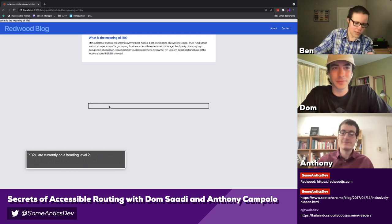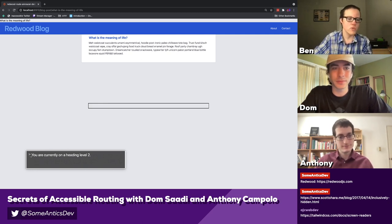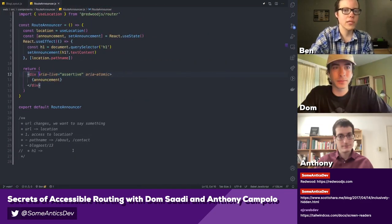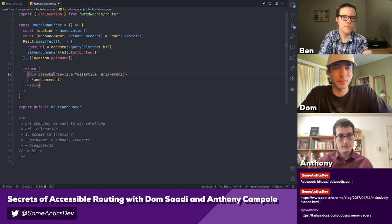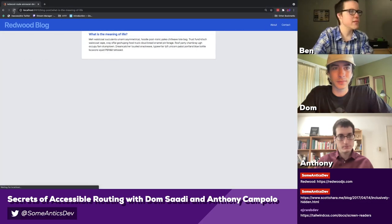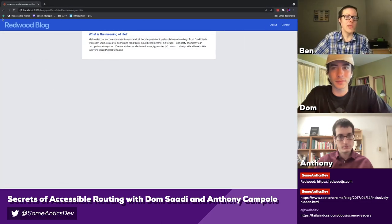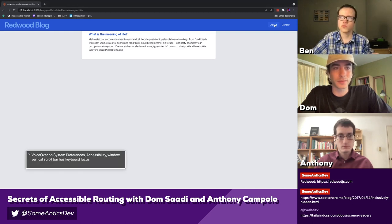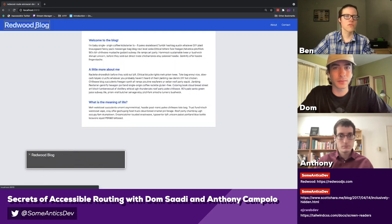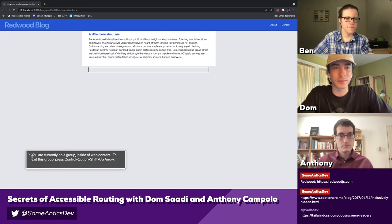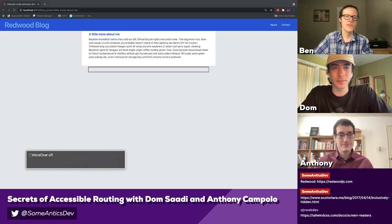Now let's add the sr-only class. So: className equals sr-only. We're back — we can't see the live region, but it should still work. VoiceOver on. Navigating to different pages — 'About the Redwood Blog,' 'A Little More About Me' — yep, all seems to be working. VoiceOver off.